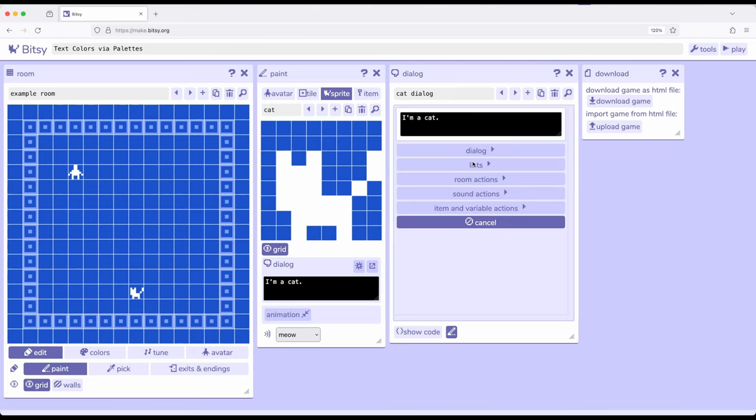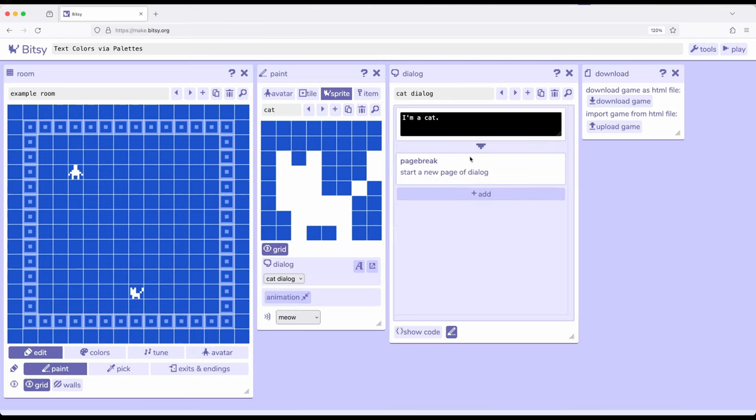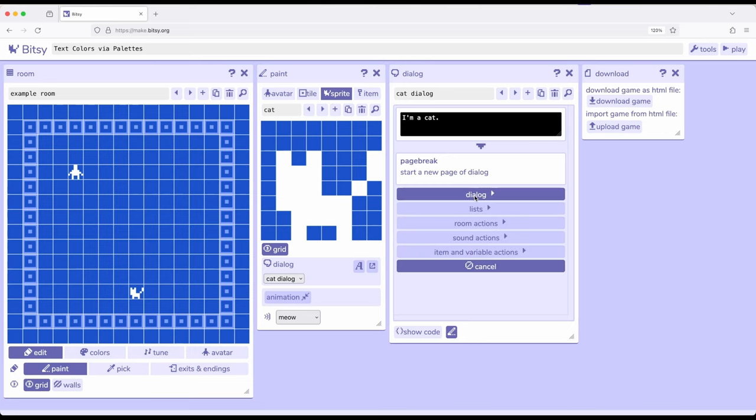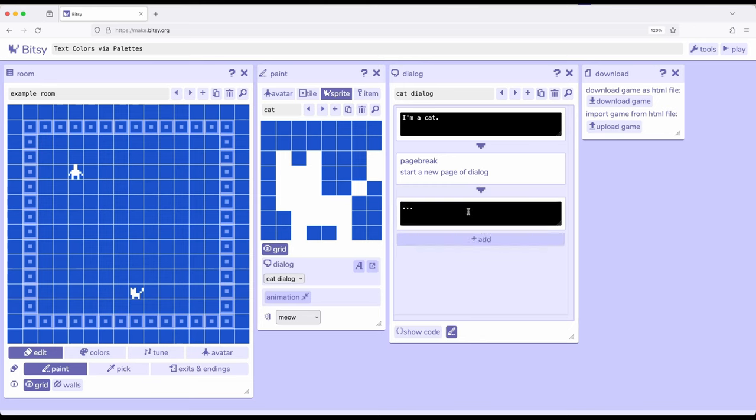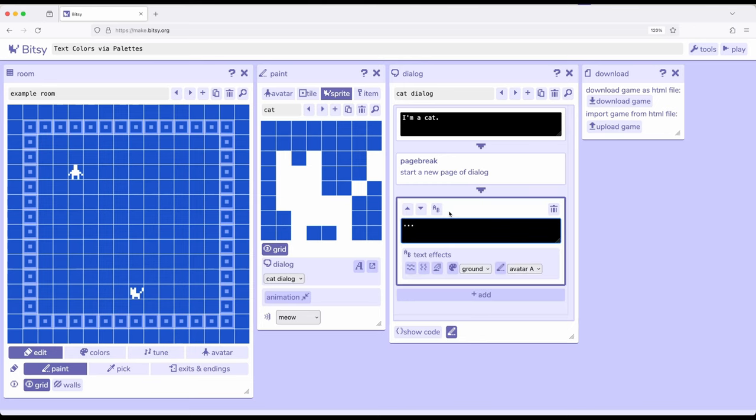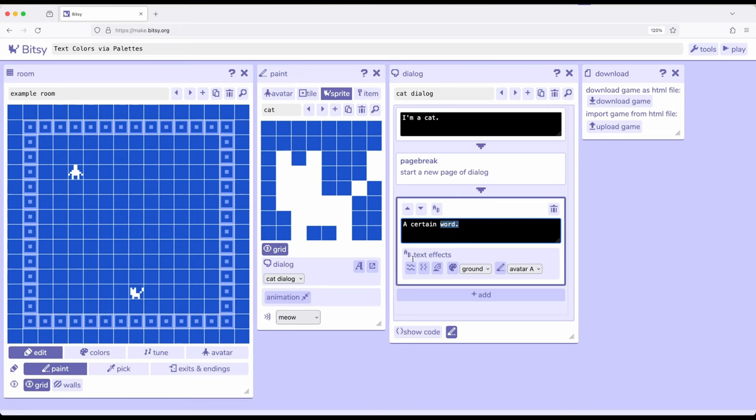Start with this dialogue I'm a cat. I'm going to go ahead and add a page break. So under dialogue page break and then I'm going to go ahead and add another dialogue. So for this dialogue I want to create a particular color when I use a certain word. So I type out the text I want then I select it.